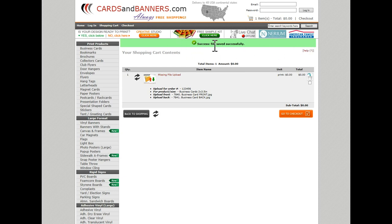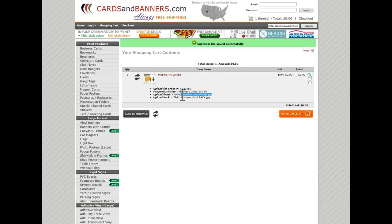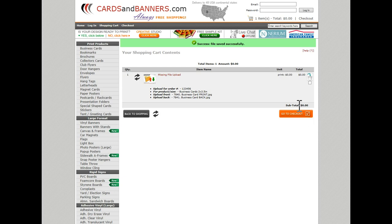Then the next screen, you see this green line up here says files saved successfully, and you can see your shopping cart content. You see the order number, uploading for the size, and you see down here that is the file I just uploaded, and that's the back file I just uploaded. I see there's a total zero, even up here shows one item total zero.